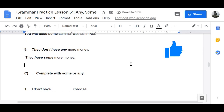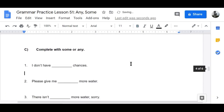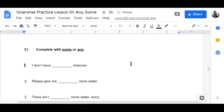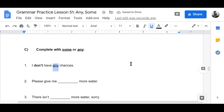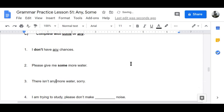Now, Part C: complete with 'some' or 'any.' Number one — negative: 'I don't have any chances — totally out of my league.' Number two — affirmative: 'Please give me some more water.'